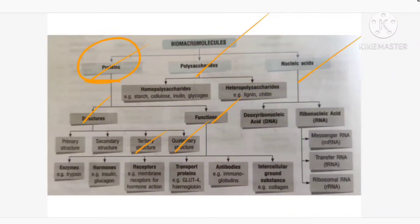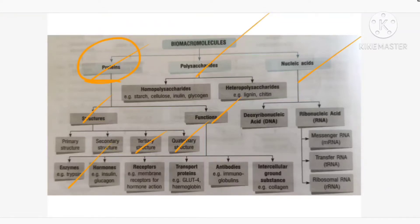Structure is done, now moving on to the functions. Our body is made up of proteins — proteins are the building block of life. Proteins play innumerable roles in our body. Number one: enzymes needed for carrying out various metabolic activities and chemical reactions are mostly proteinaceous in nature. Examples include lipase, trypsin, pepsin, and renin. So proteins function as enzymes.